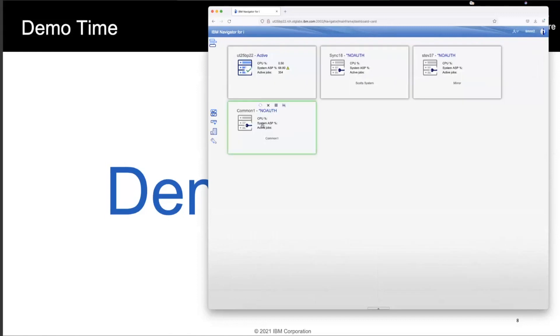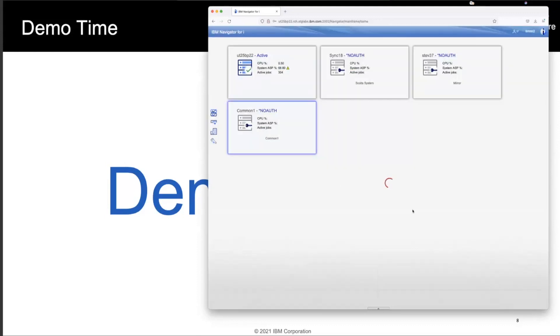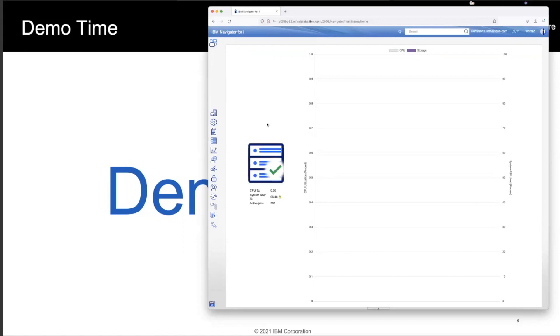So let's go look and manage common one. So if I go double click on common one, I get to enter my user ID and password on common one, and I get taken to that system. I then get my connection and I can now start to access monitor and work with common one.